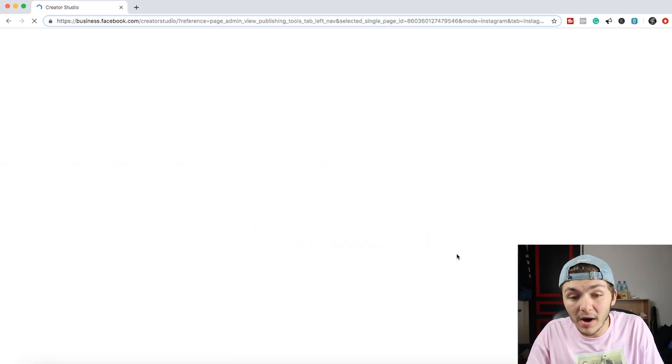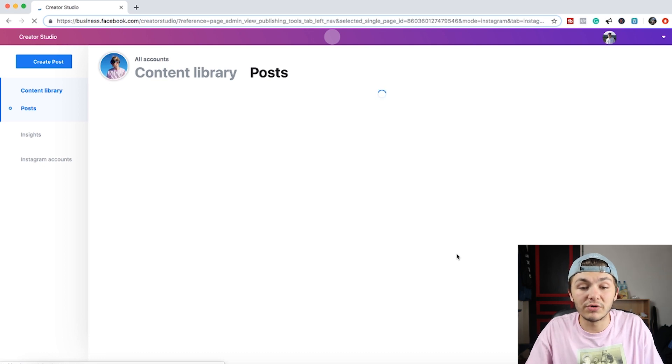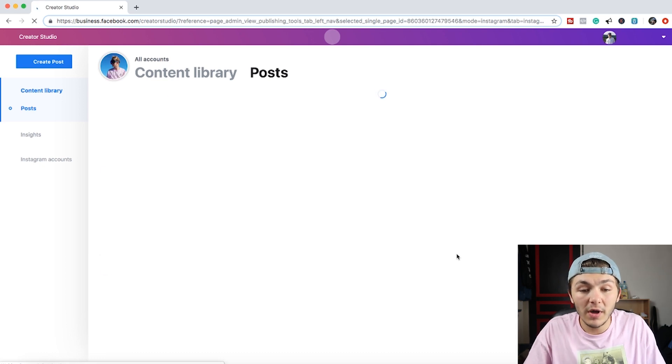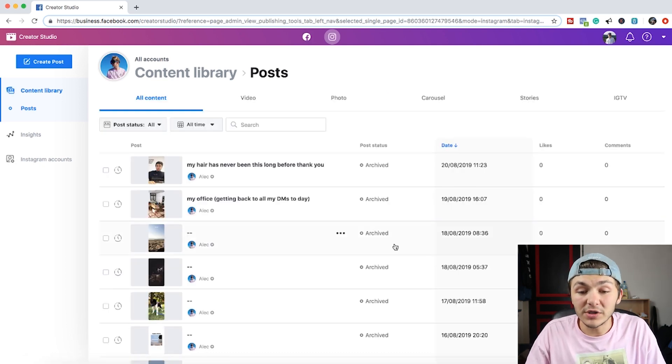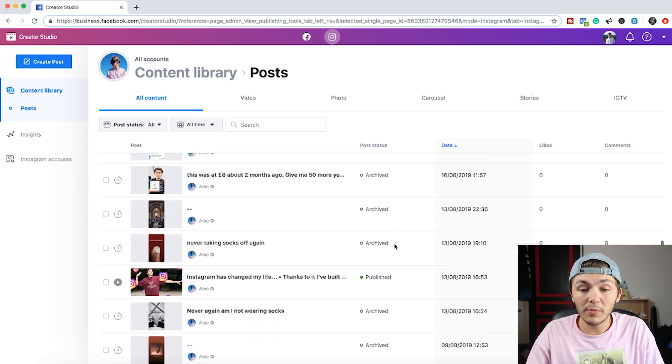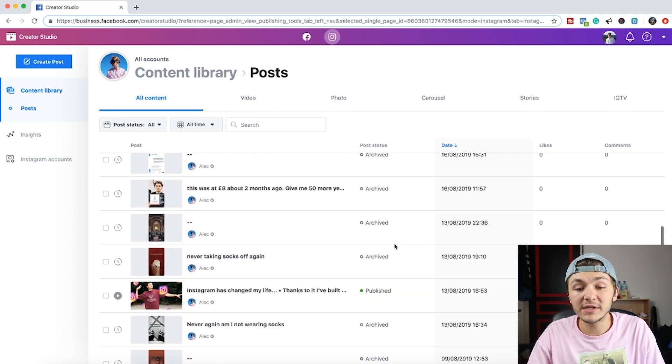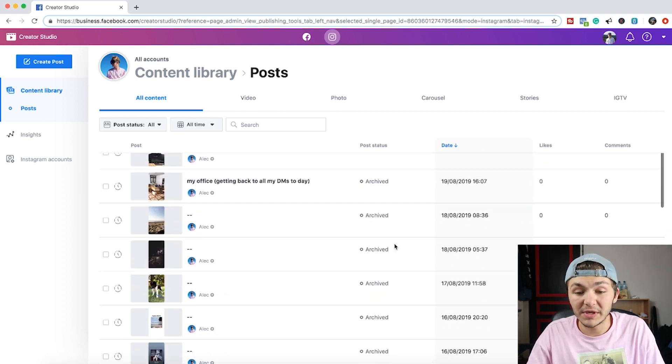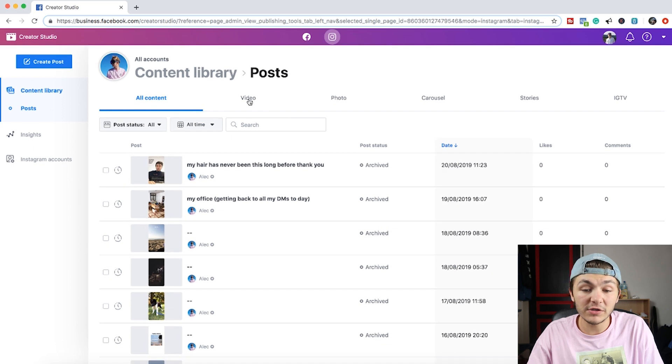So now that I've connected my Instagram account to the Creator Studio you can now see all of my latest content. At the top we have first of all the video tab where it shows me all of my videos that I've posted to my Instagram.